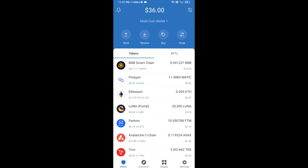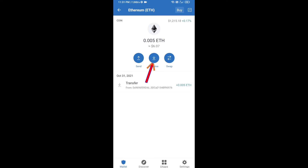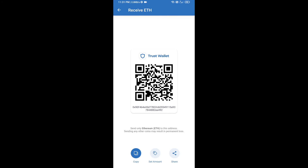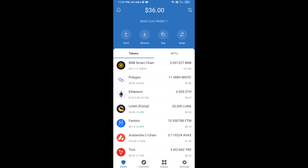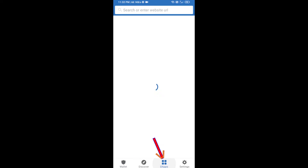Click on Ethereum, then click on Receive. Here you can receive ETH using a contract address and QR code. After receiving ETH, click on DApps.